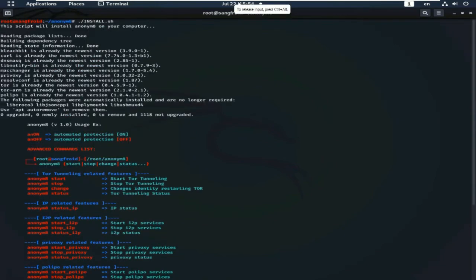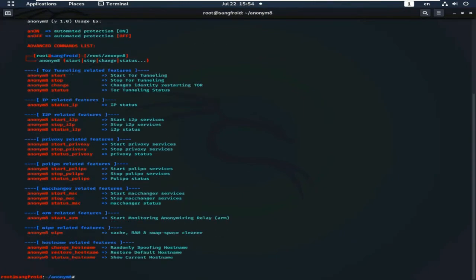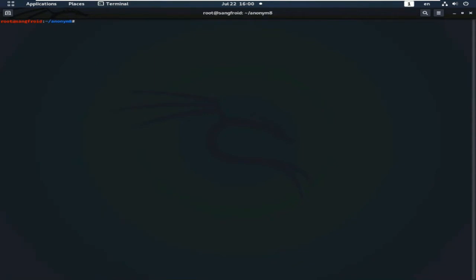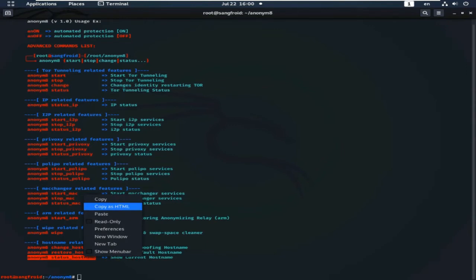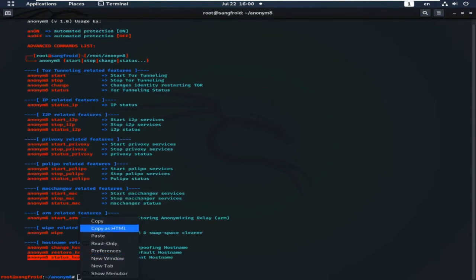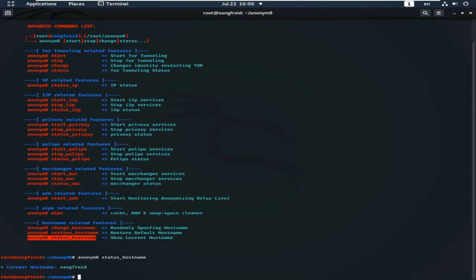See the features of Anonym8. Now check the hostname. The current hostname is displayed — this is my current hostname.